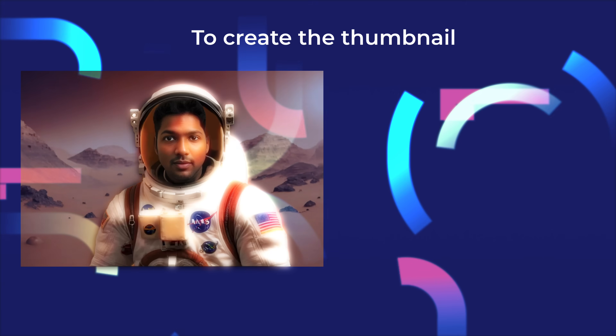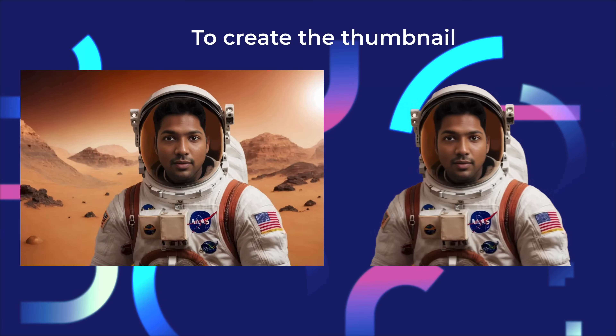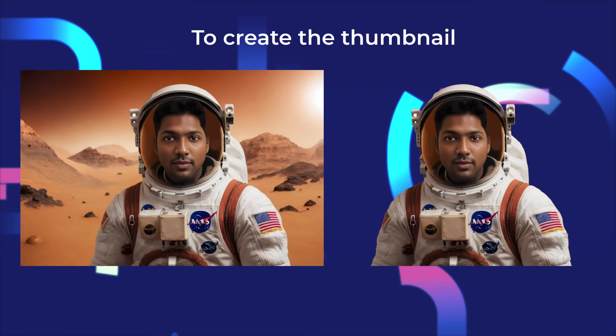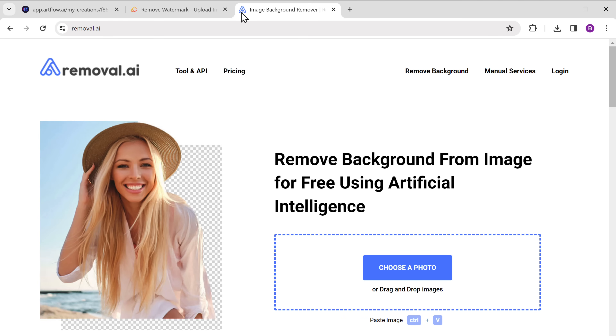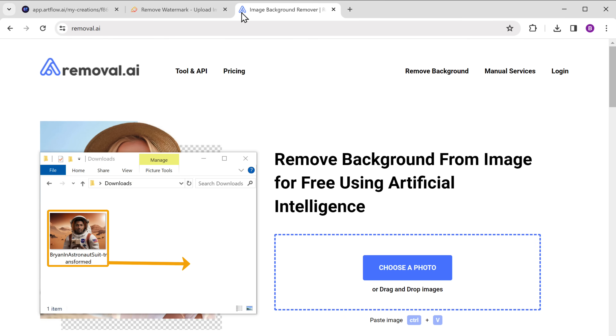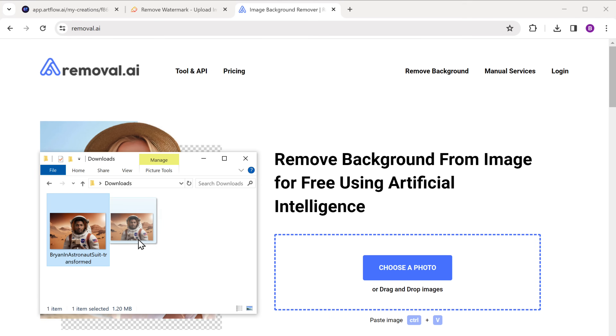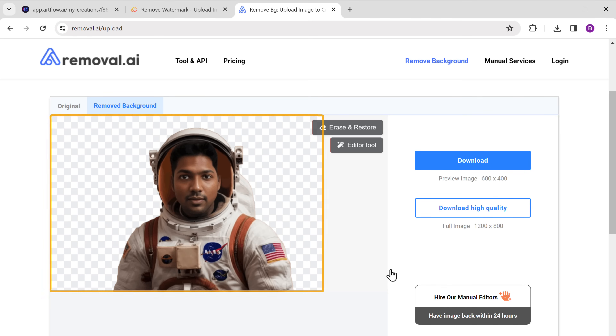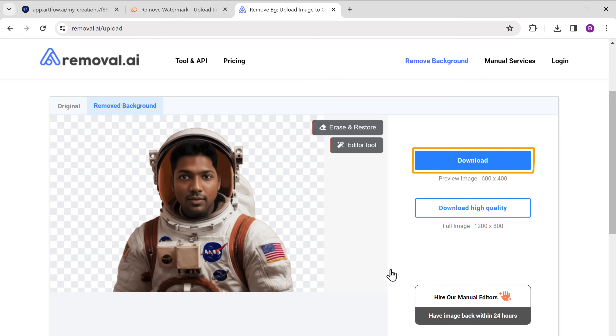Now to create the thumbnail, we only need the character without the background. So to remove the background, let's go to removal.ai and drag and drop the image here. And it's done — just click here and download the image. We now have an image of our character that is free of any watermarks and background, which means we can now start creating our thumbnail by adding various background elements and text.